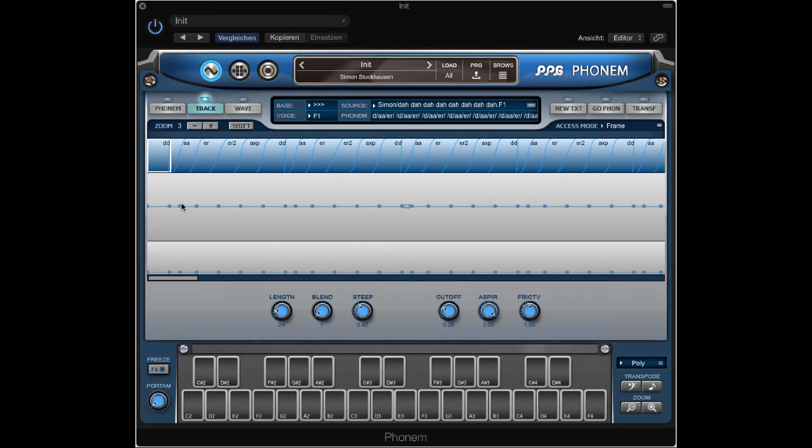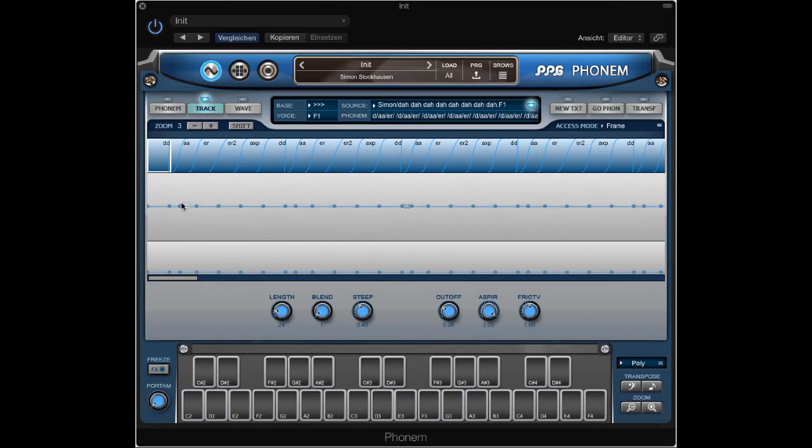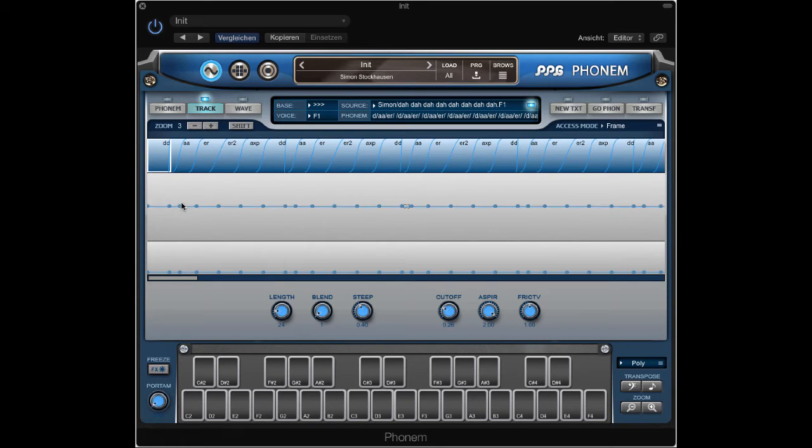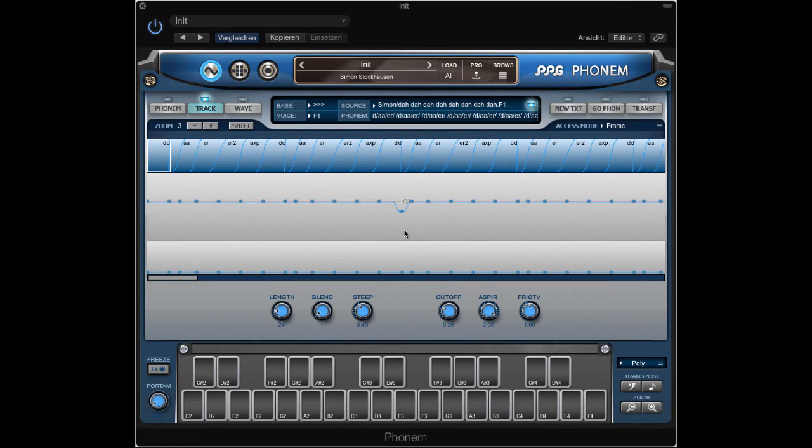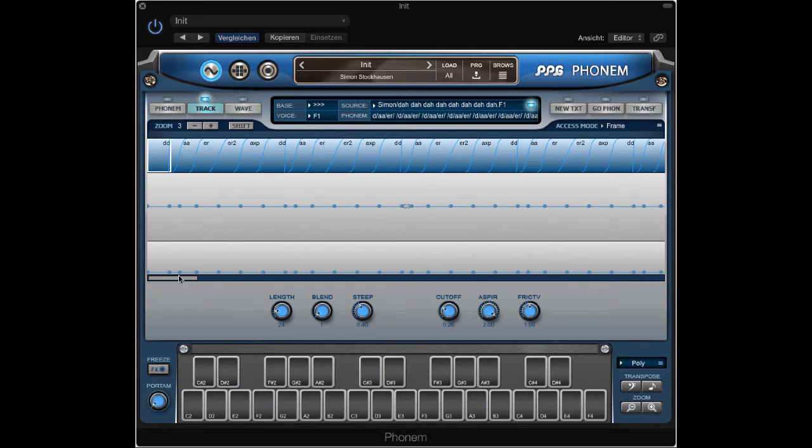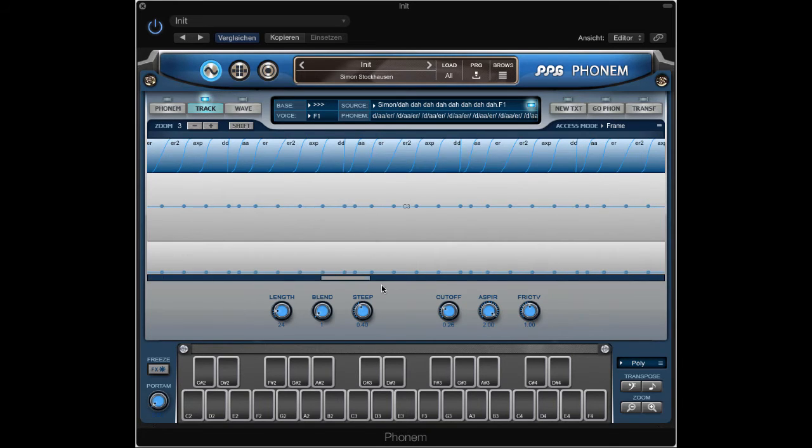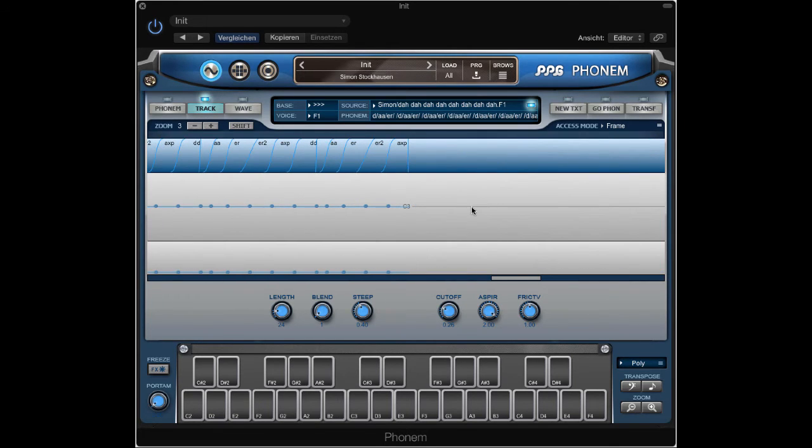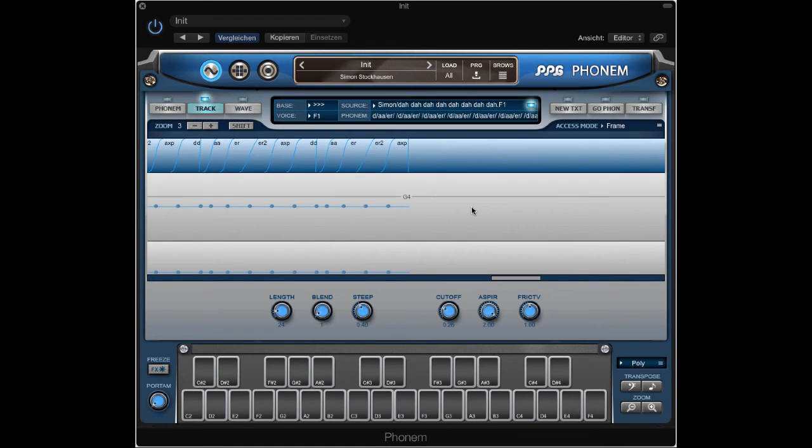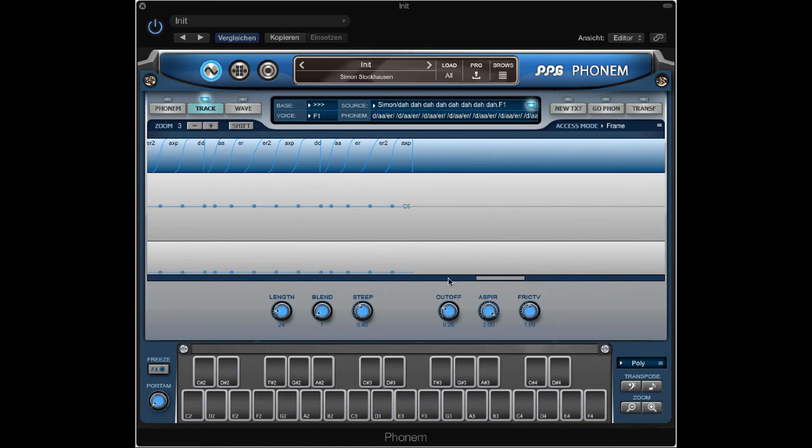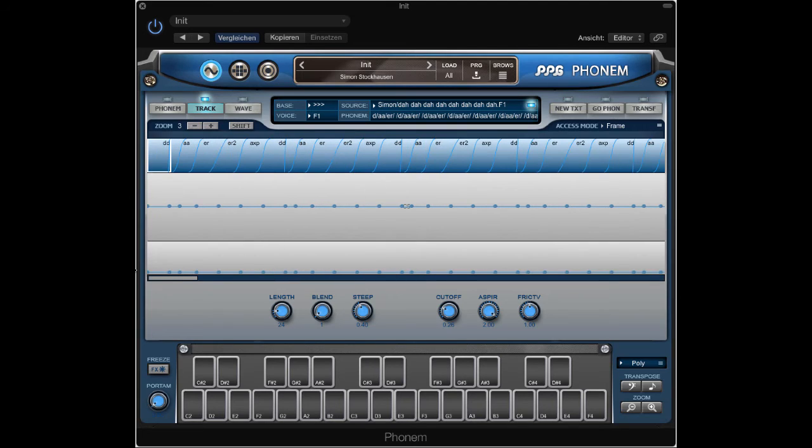So now we can use, first we have to pitch the whole thing up. Because this is absolute C3. We want it two octaves higher. So move all the track points to C5. So it matches the root node.